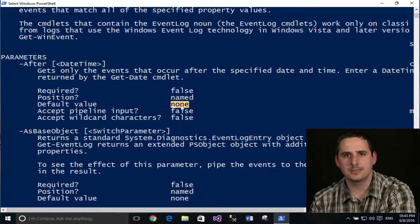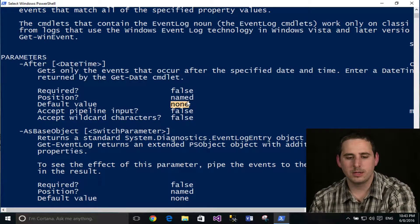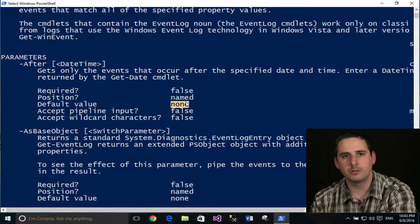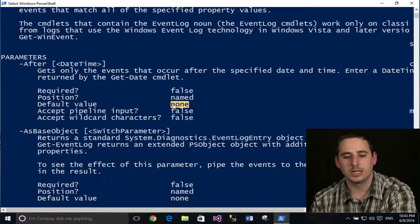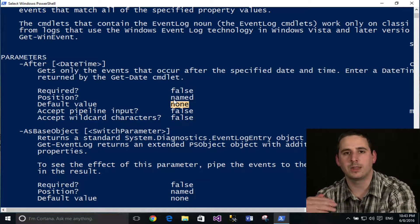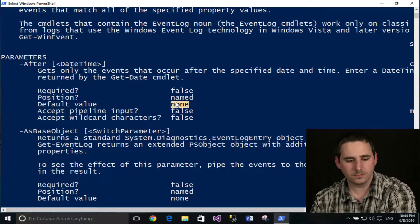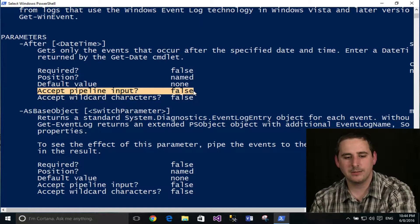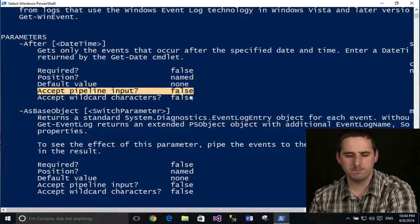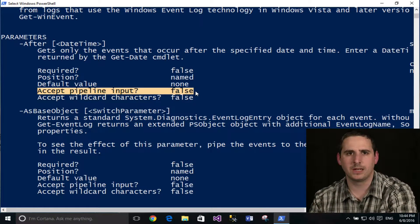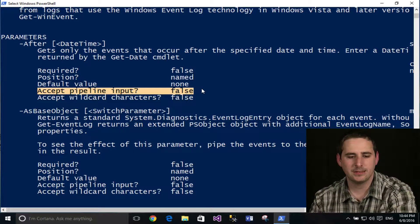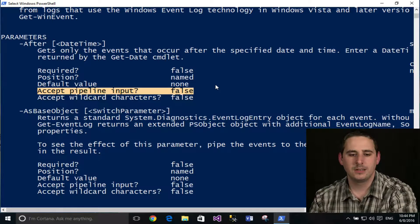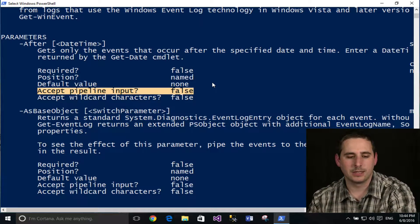It also talks about here the default value. I don't believe this cmdlet has a parameter with a default value, but the name parameter for Get-Service has a default value of asterisks, which is a wildcard. So when you type in Get-Service, it pulls all of them up without you actually having to type anything. Now here's accepting pipeline input. I have not covered that yet. I will be covering that in probably a couple different episodes here in the future. But for right now, I'm going to go ahead and skip that. But basically, it says if this cmdlet accepts input through the pipeline.